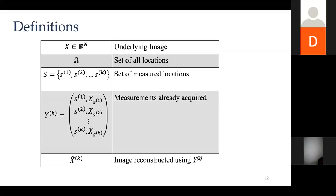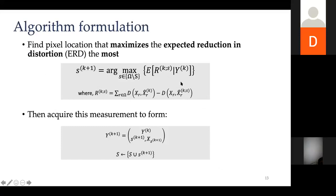The adaptive sampling problem is: I've already measured some pixels — how do I determine the next pixel to measure? We need x (what we want), Ω (all possible measurements), S (measured locations), y_k (the actual values of those measurements), and from y_k we compute a reconstruction x-hat. You want x; you have x-hat computed through measurements y at locations S, with the remaining unmeasured locations being Ω minus S.